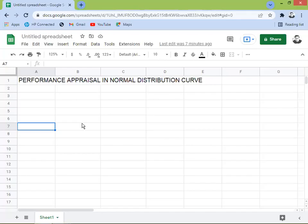Hey everyone. Our topic for today is about performance appraisal score and normal distribution curve, or the bell curve.